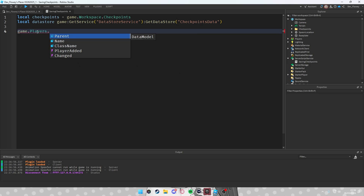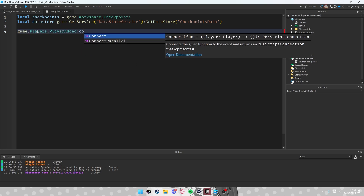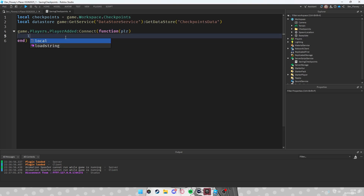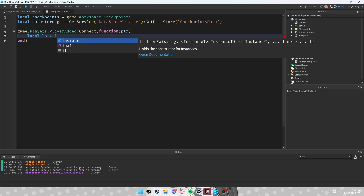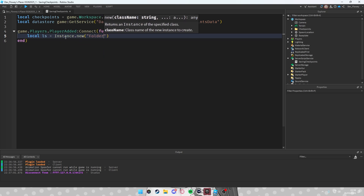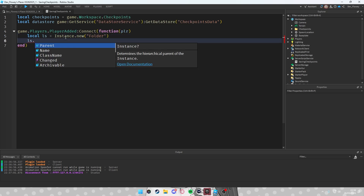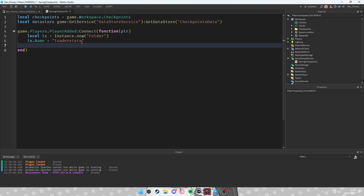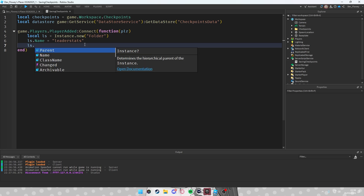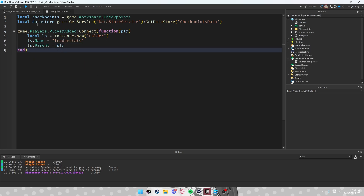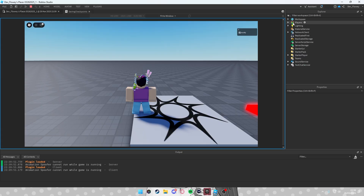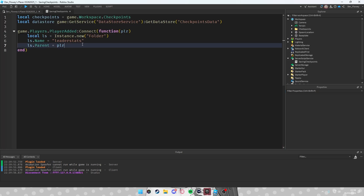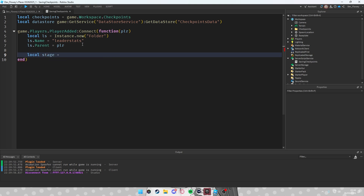Now let's make our leaderStats. Do game.Players.PlayerAdded:Connect(function(player). We create a local leaderStat as an instance — Instance.new('Folder') — set ls.Name equal to 'leaderstats' (make sure it's named exactly like this or it won't work), and set ls.Parent to player. When a player joins the game they'll have a folder called leaderstats inside Players.